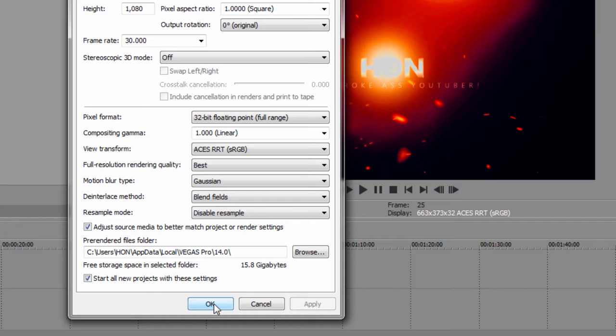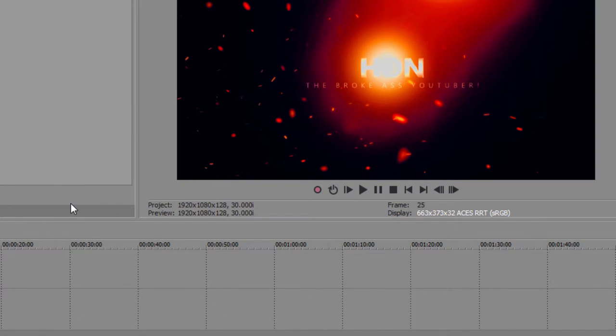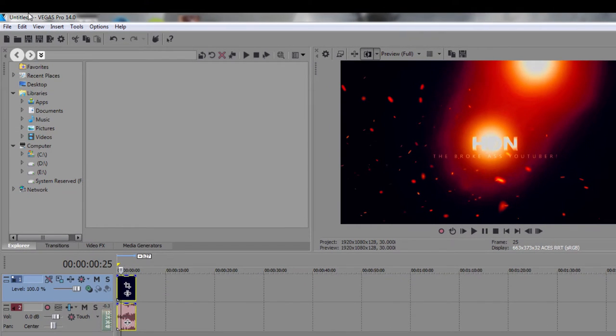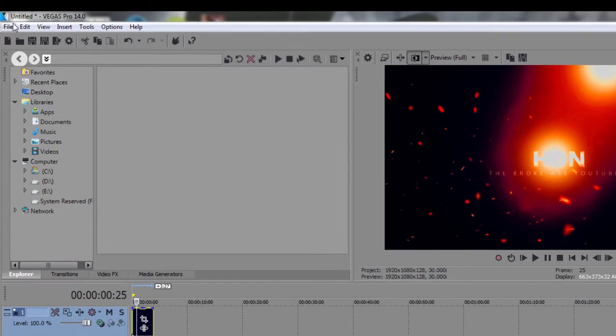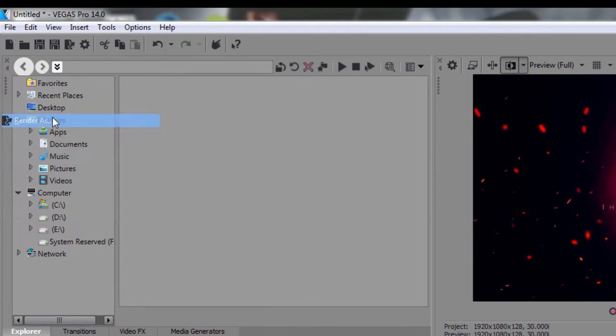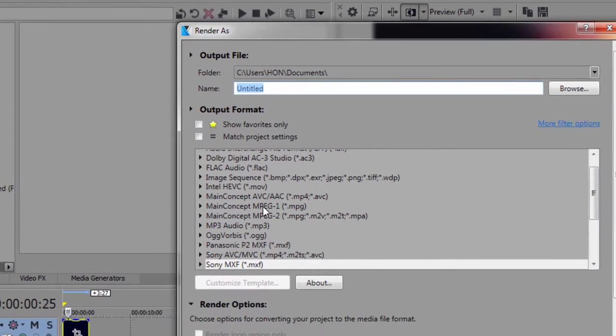So next you want to go to, well if you're finished editing your video I'm not going to show you how to do that, maybe I could in future videos. You want to click file and you want to render your video out so it could be looking nice and sweet.